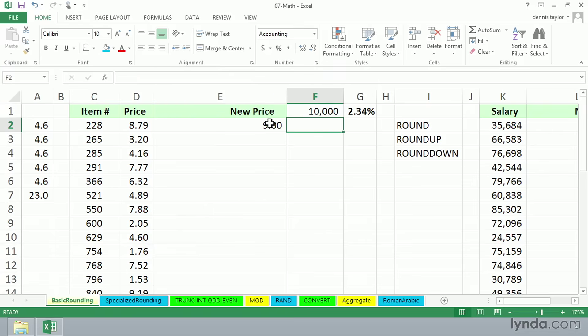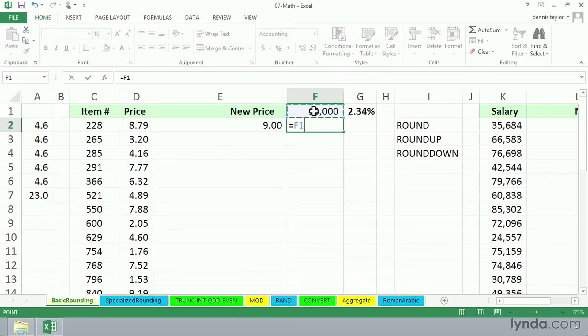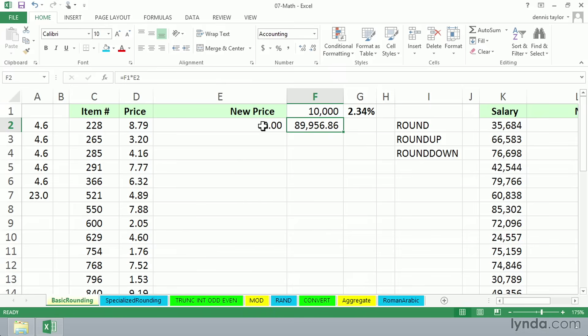A simple test of this might reveal something a little different. Suppose somebody orders 10,000 of these items, or is about to. We're going to write a formula here, equal 10,000 times this 9. And of course, our answer is going to be 90,000, except that it isn't. In fact, we're $43.14 short here.